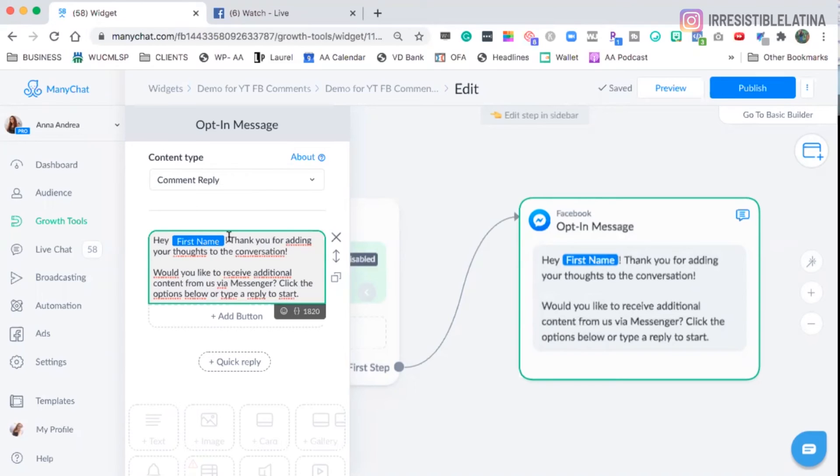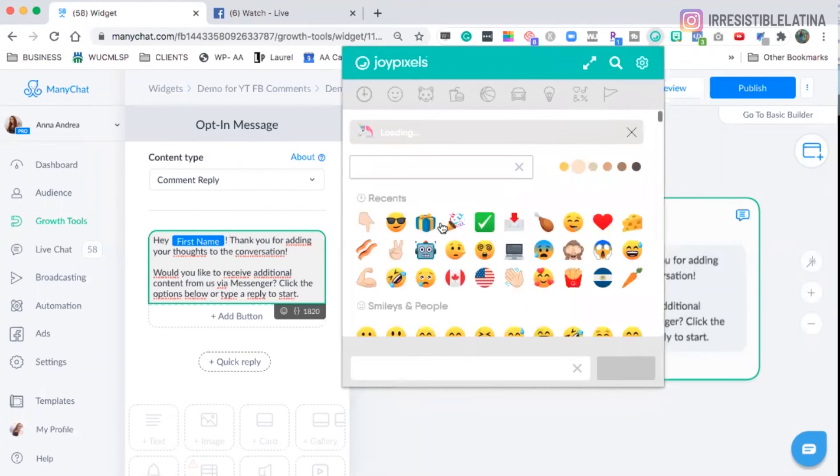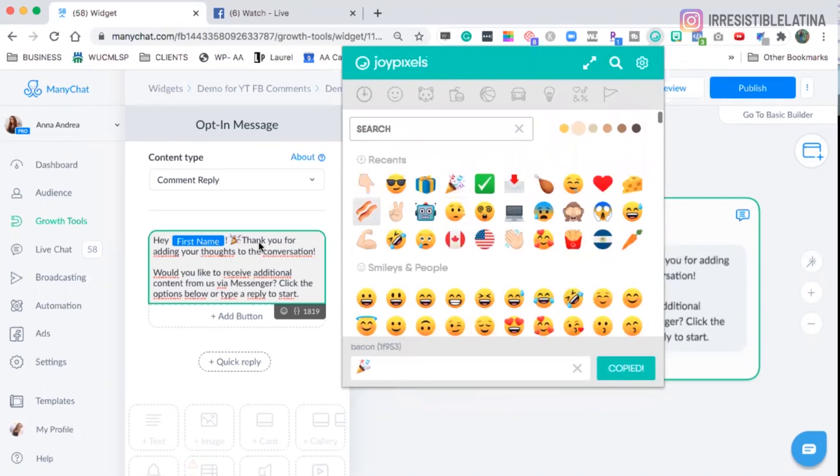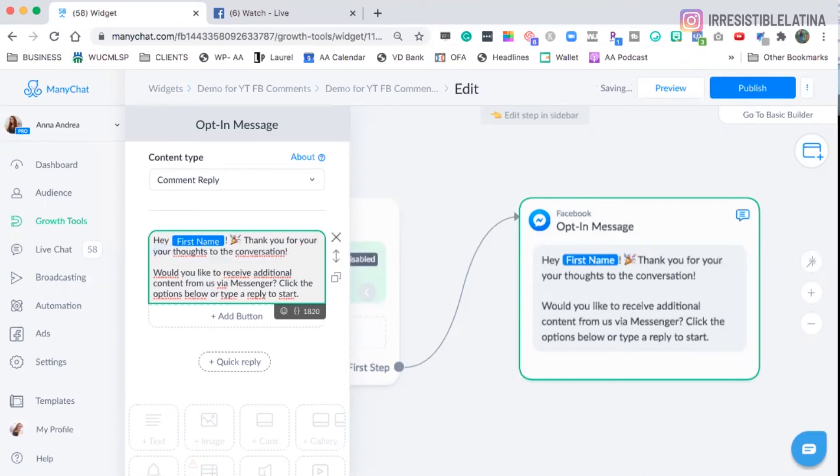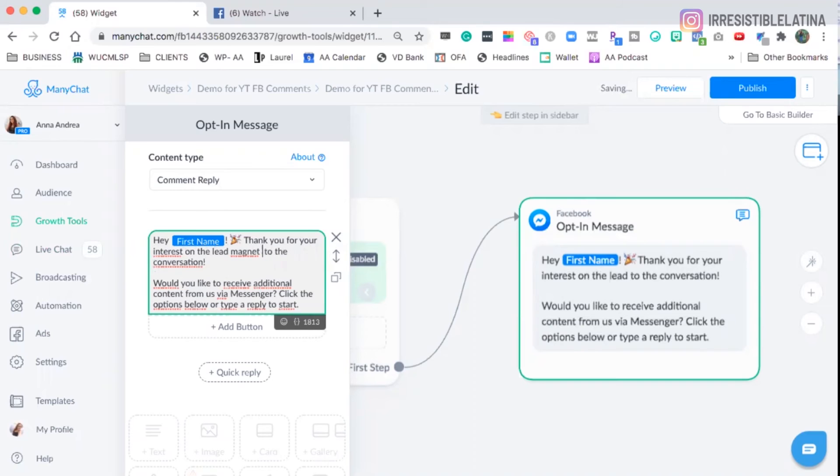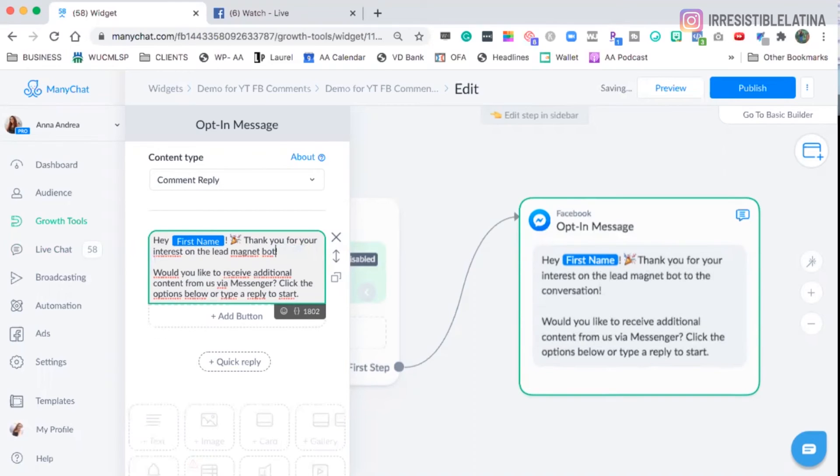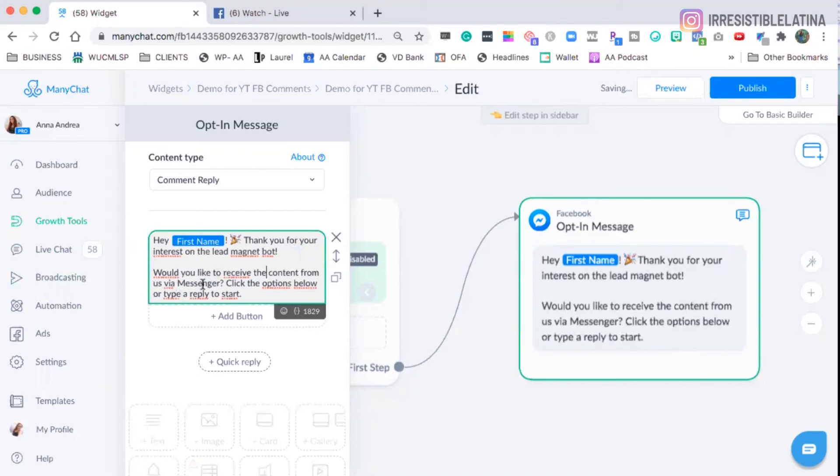To register to that funnel or if they want the information directly here, because I can get them to subscribe directly in ManyChat because the flow has already been created. So I would say, hey, first name, and I will add an emoji, always add emojis, always add emojis. I would say, thank you for your interest on the lead magnet bot. Would you like to receive the content from us via messenger? Click the options below or type to reply to start.